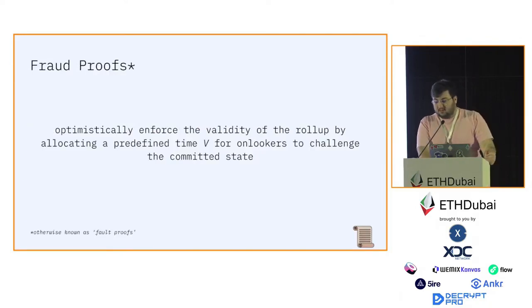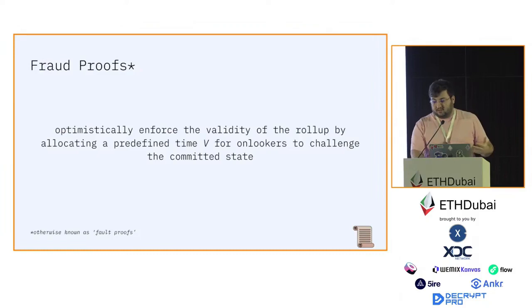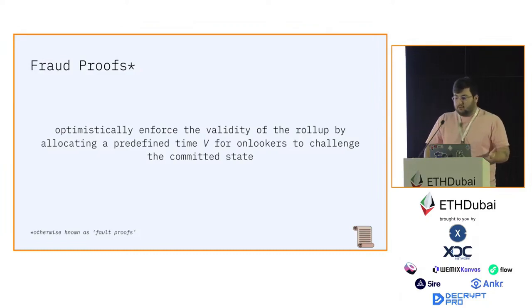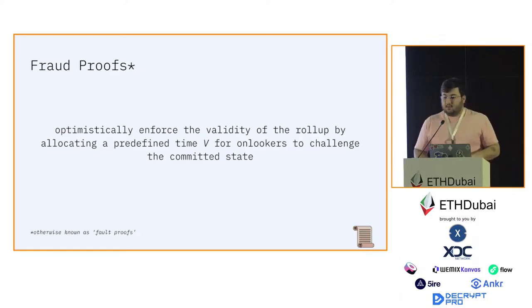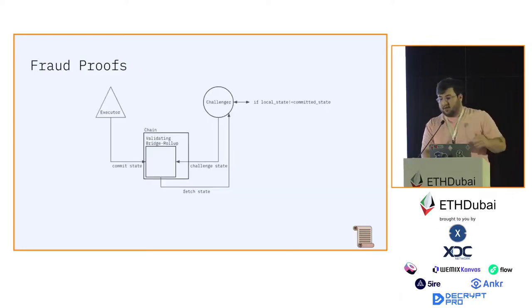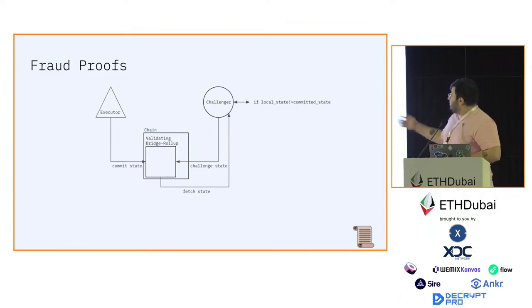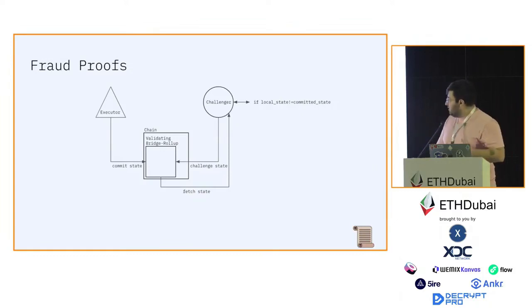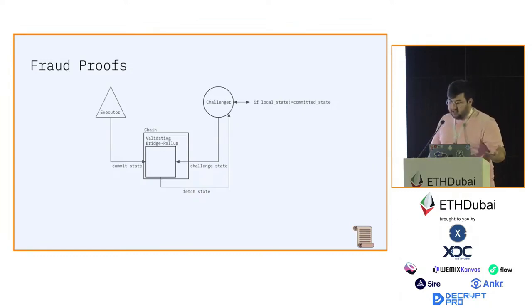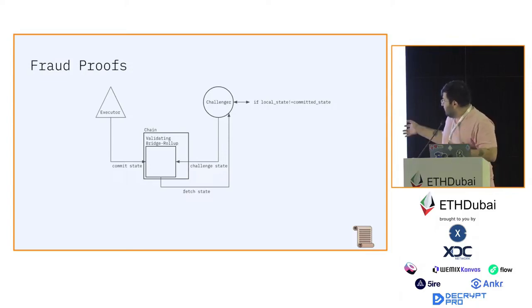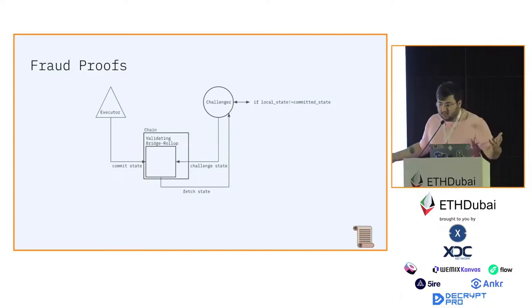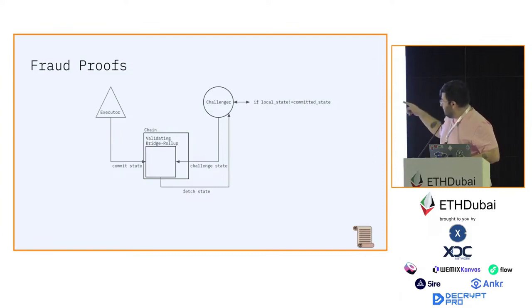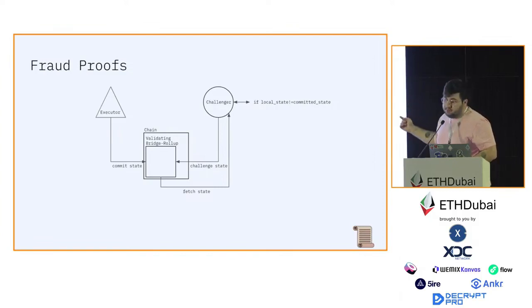Fraud proofs optimistically enforce the validity of a rollup by allocating a predefined time V for onlookers to challenge the committed state. If you look at the figure here, there's an executor, the entity in optimistic rollups that commits the state to the validating bridge. There's another entity and that entity is permissionless, it can be anyone in the system.